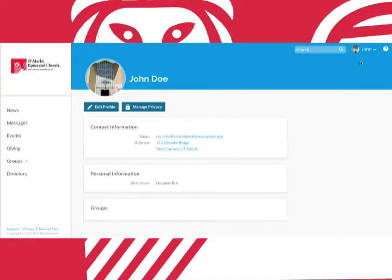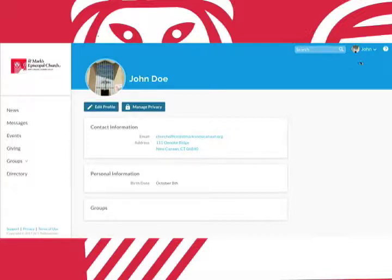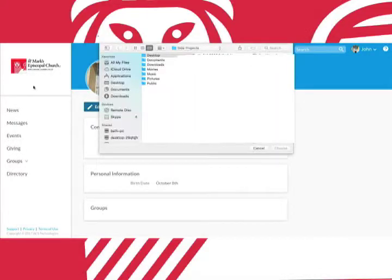If you don't currently have a photo attached to your profile or you'd like to update the one you have, adding your own photo is rather easy to do. Simply click the camera icon here and choose a photo to upload.